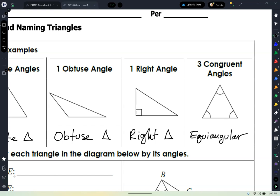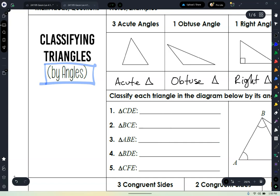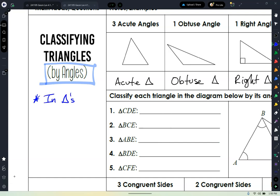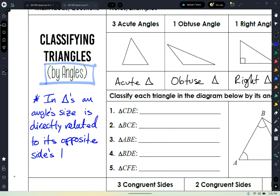Now this is going to come into play especially when we get to trig. Let's take some notes. In triangles, an angle's size is directly related to its opposite side's length.